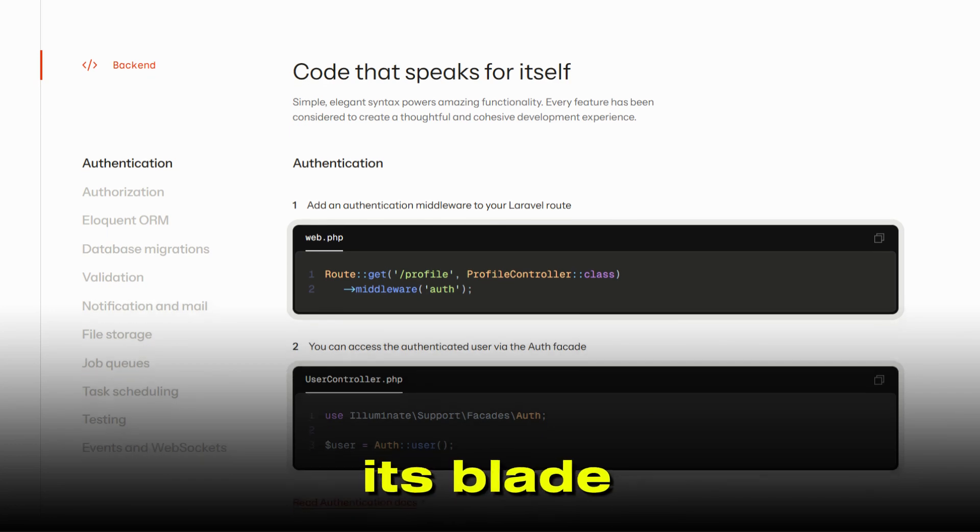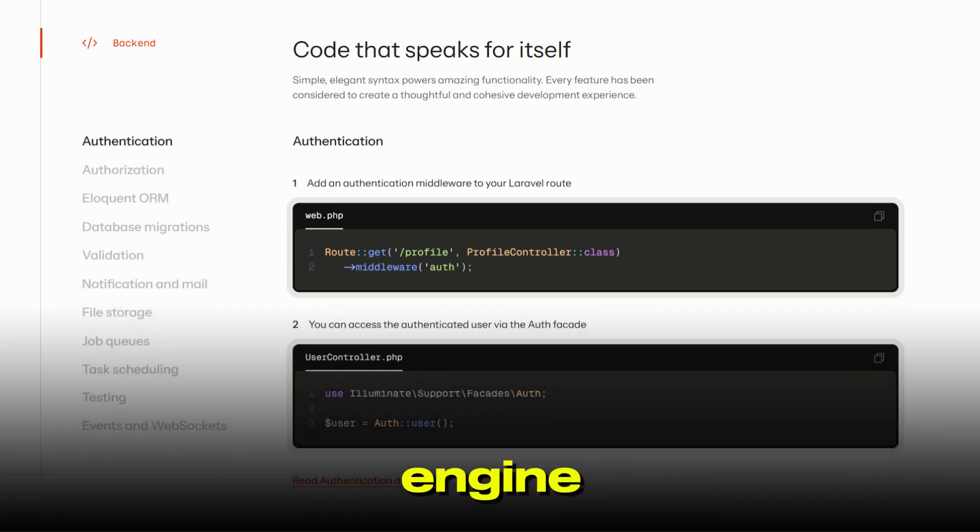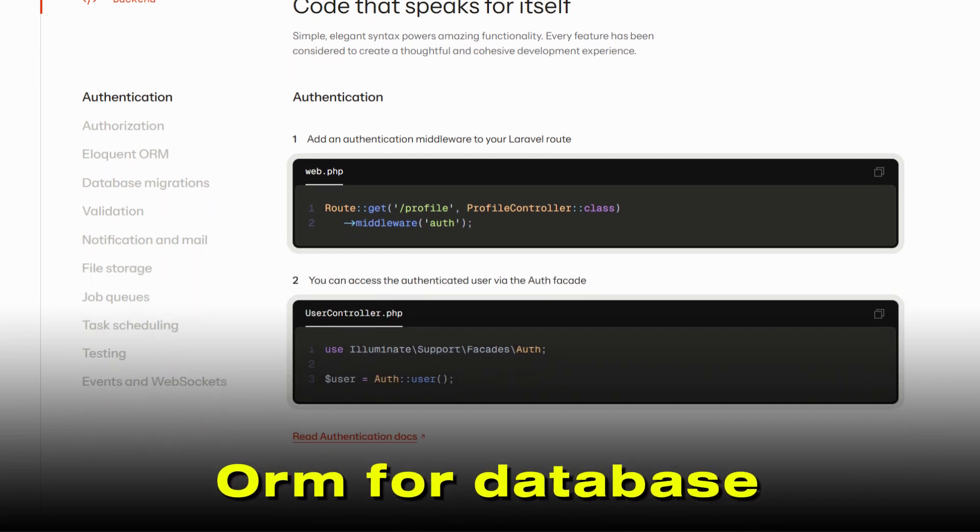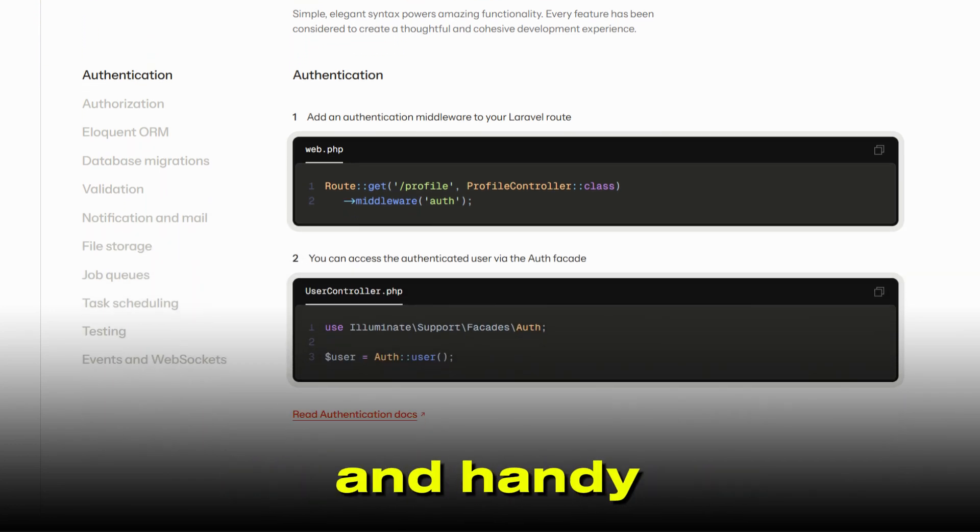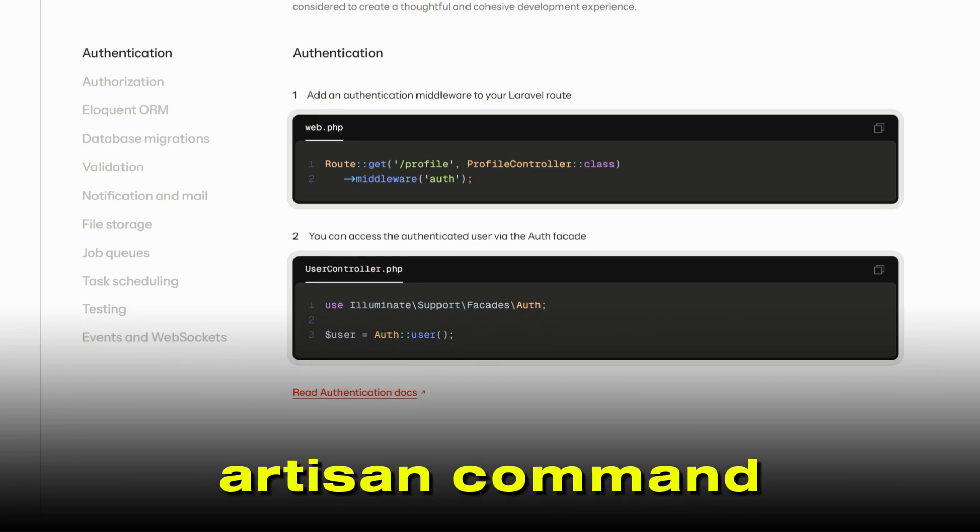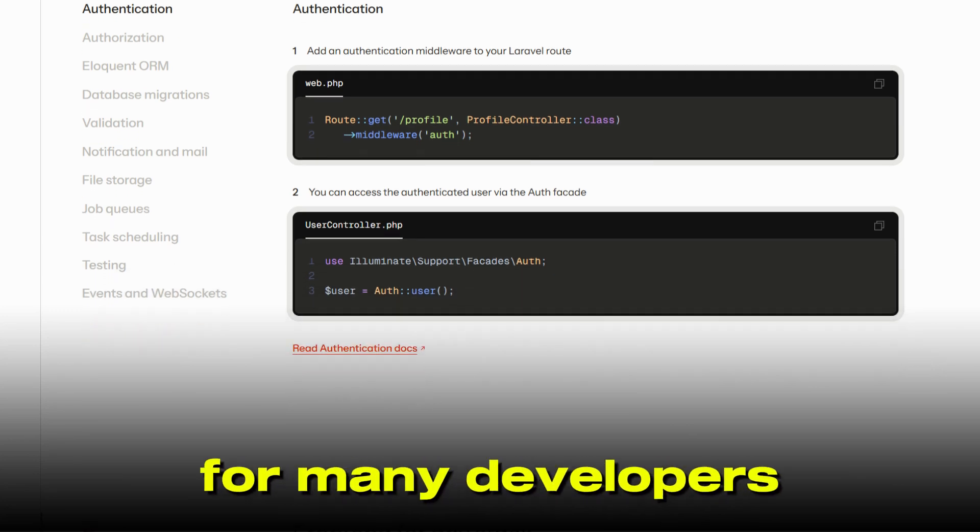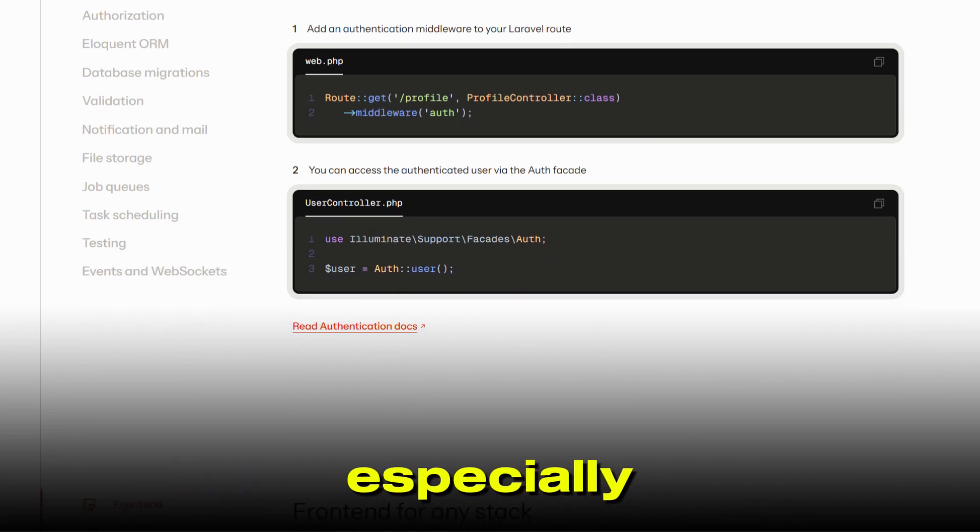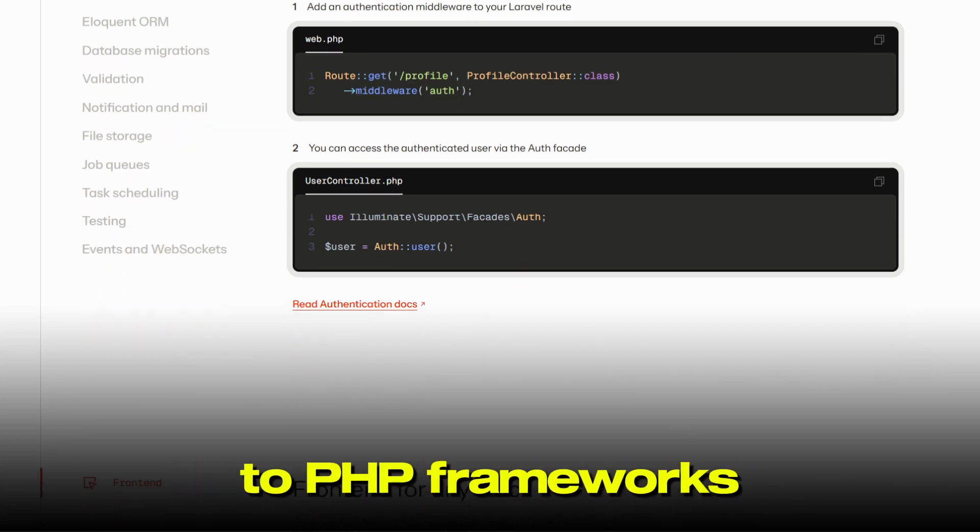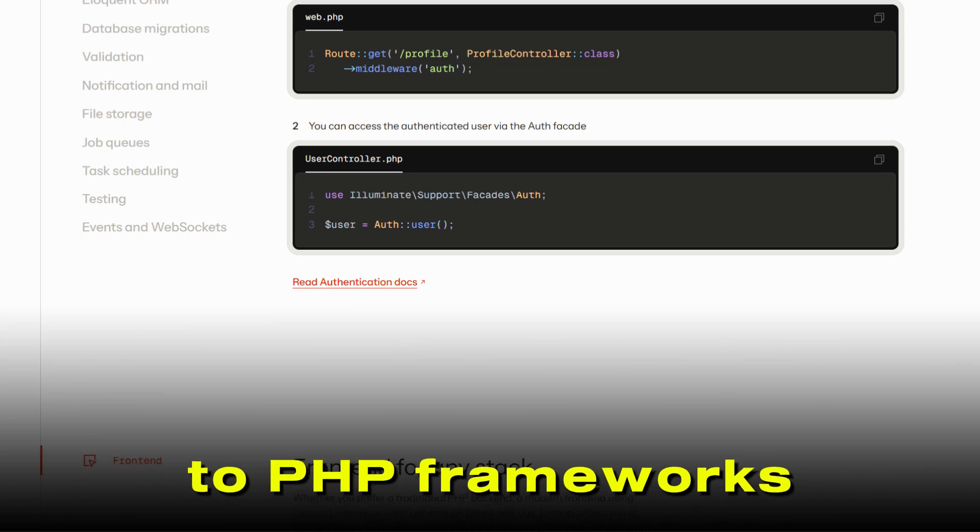Its Blade templating engine, Eloquent ORM for database work, and handy Artisan command line tools make it a favorite for many developers, especially those newer to PHP frameworks.